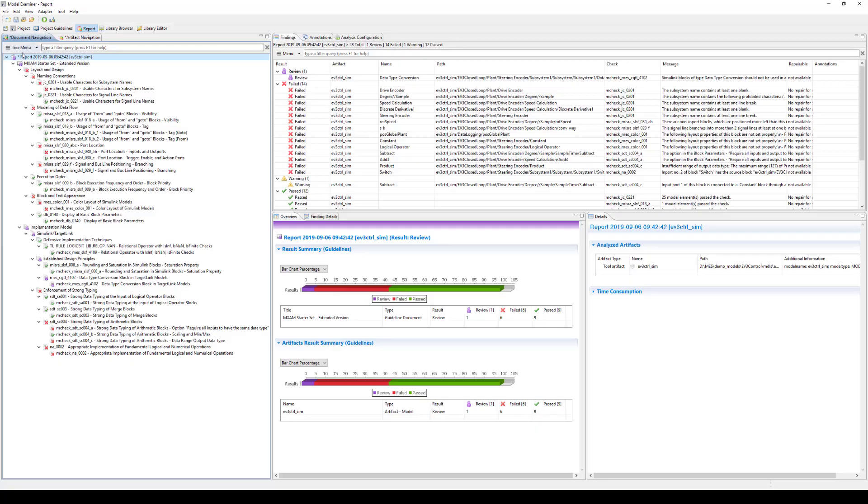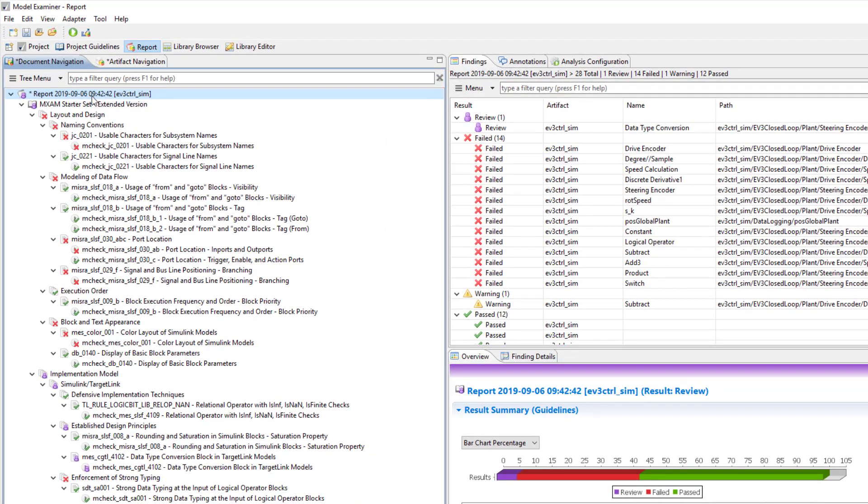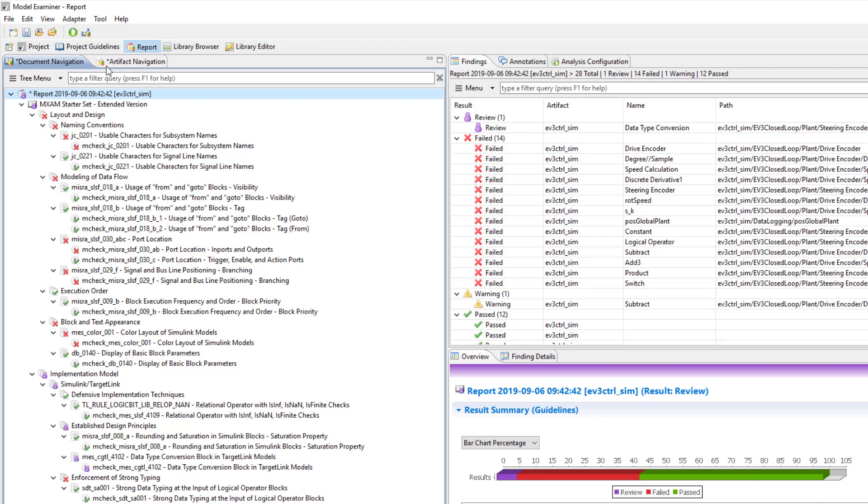In the navigation views, the top part of the report contains the report's creation date and time and the analyzed artifacts. You will use either the document navigation or the artifact navigation to navigate, depending on your specific use case.